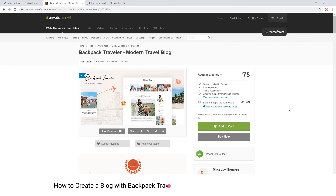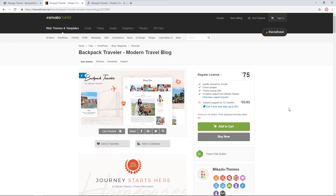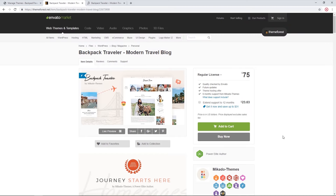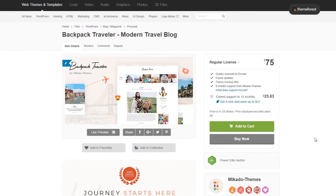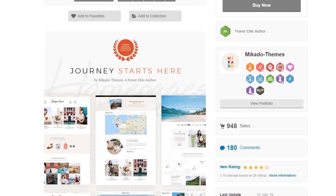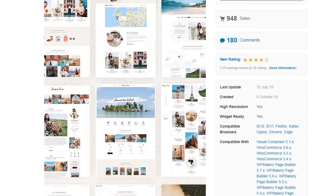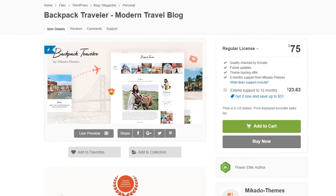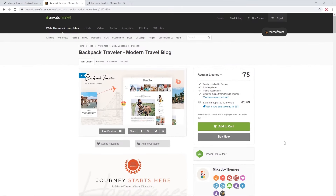In this video we're going to show you how to work with the Backpack Traveler theme. This theme was released by Mikado on ThemeForest and was designed specifically for travel bloggers. It comes packed with options — there are many different elements and layouts that you can use to showcase your adventures. The theme also comes with beautiful pre-designed pages that you can import into your own site and use them as a starting point.